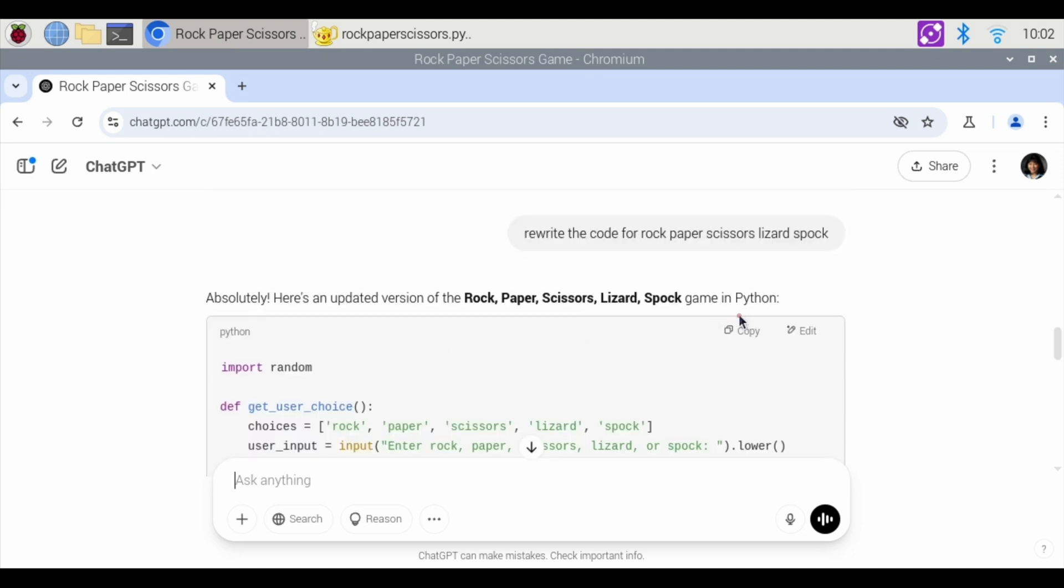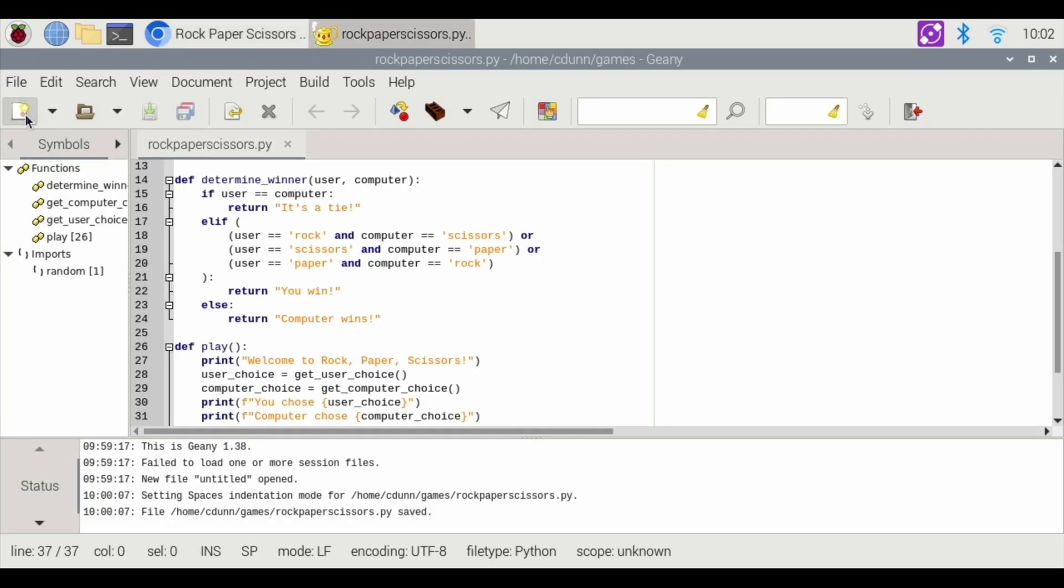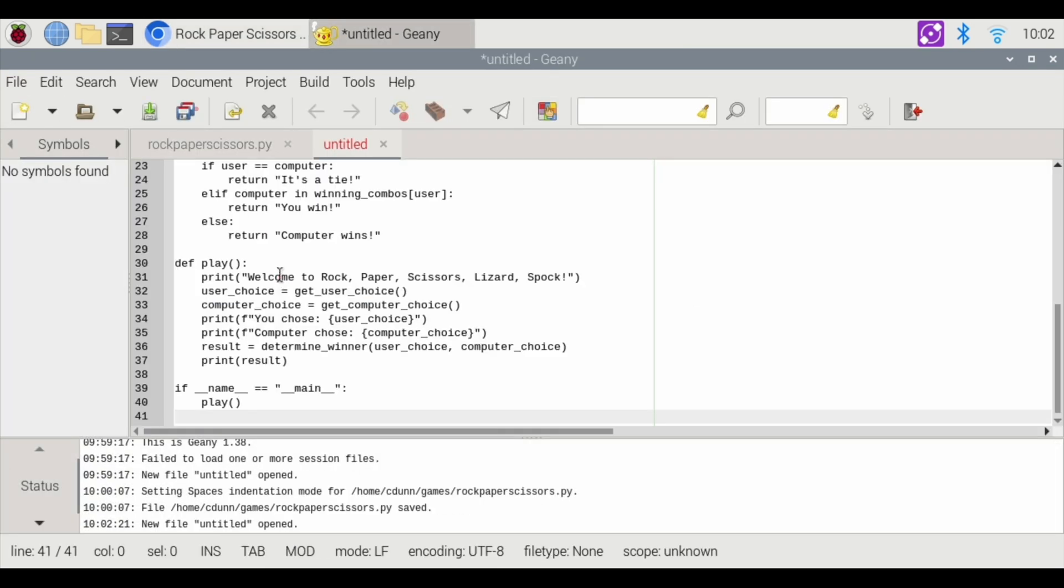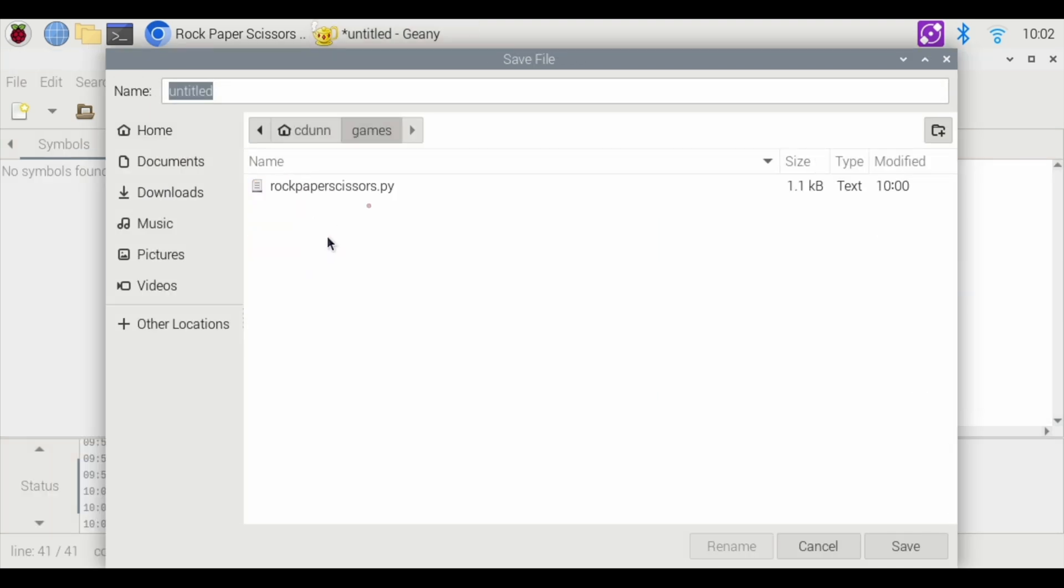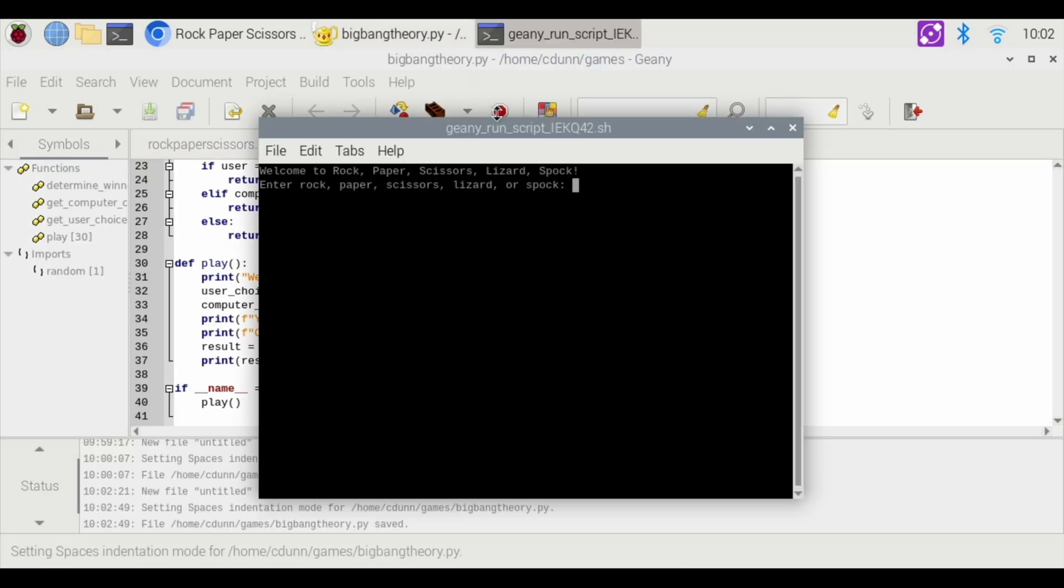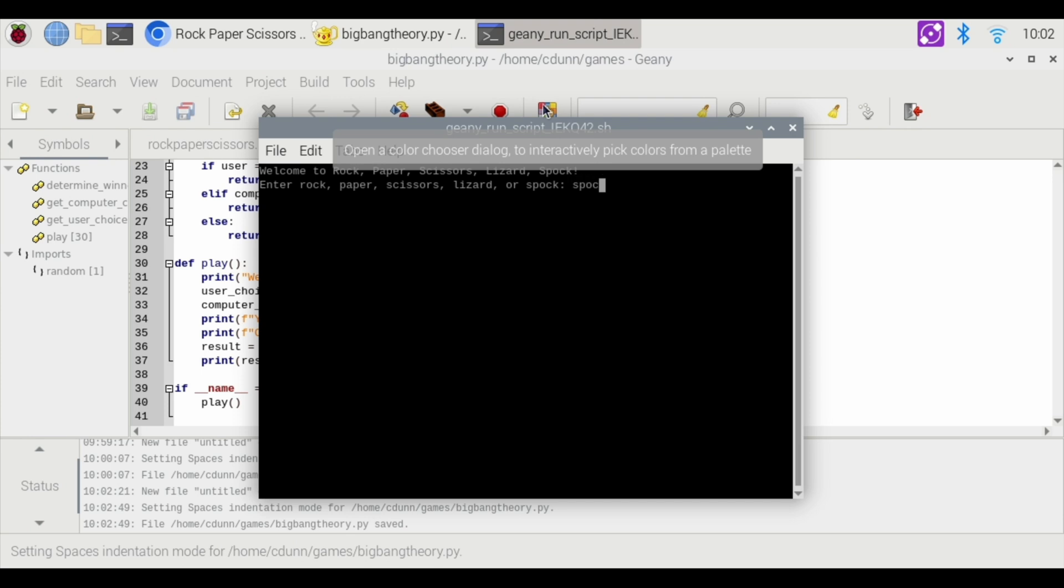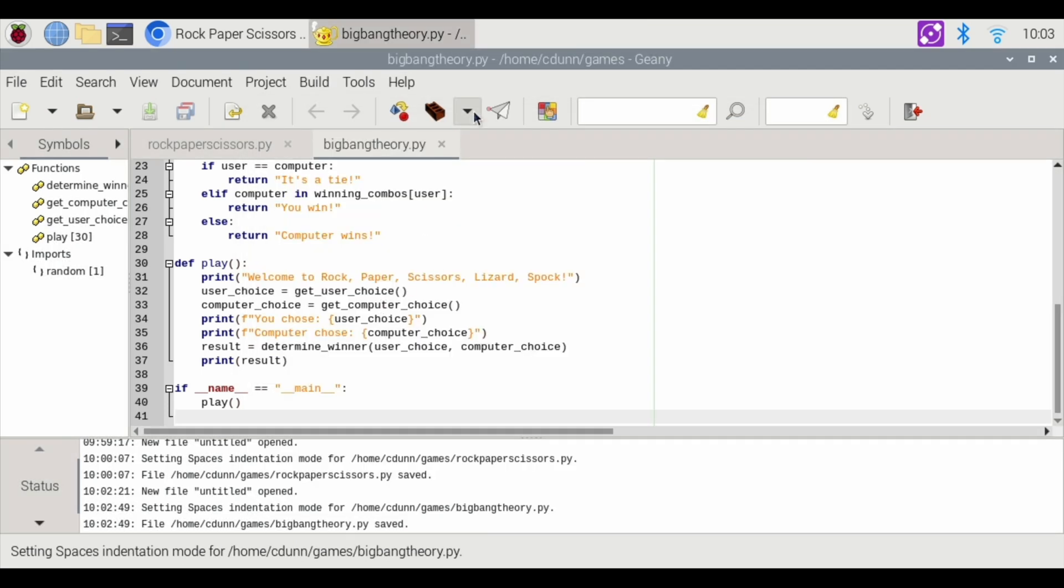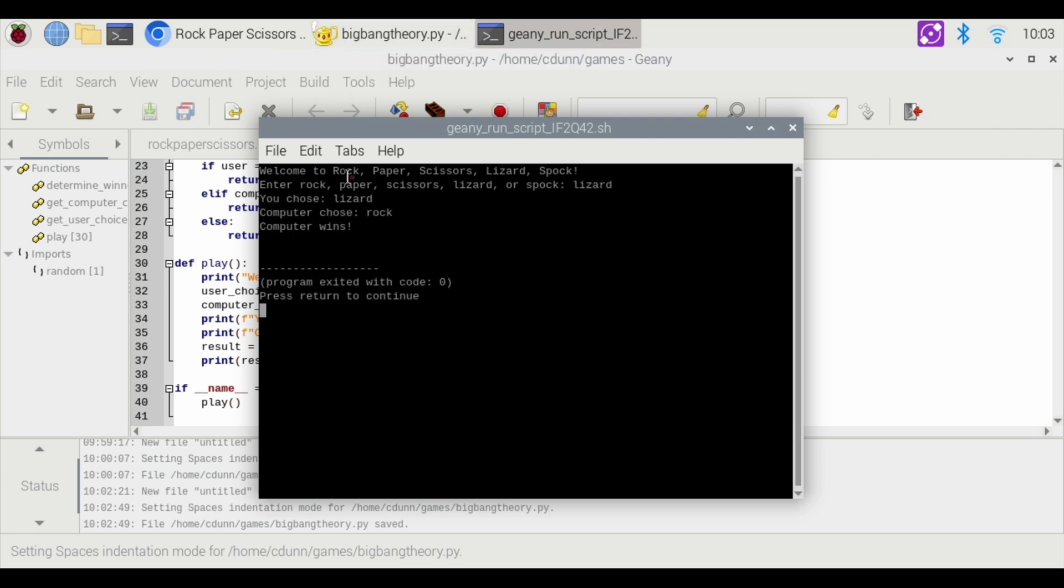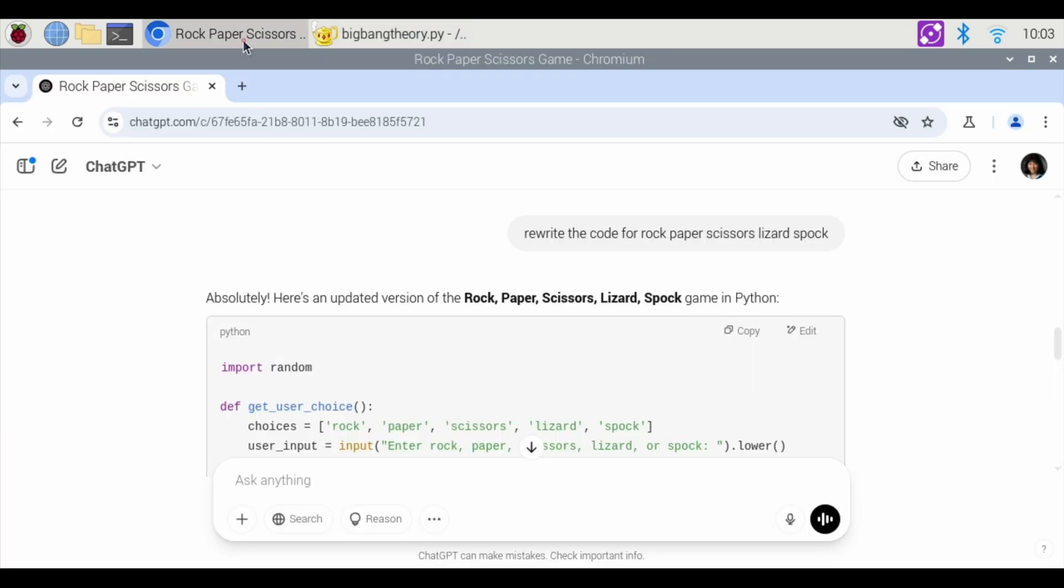Let's go back to copy, and let's do a new right-click and paste that code in there. Save it, and we're going to put this in our games folder. I'm going to name this Big Bang Theory.py. Save, and then we're going to hit play. I'm going to choose Spock, and it's a tie. The computer also chose Spock. Let's play this again. I'm going to choose lizard, and the computer chose rock, and rock beats lizard, so I lost. And that is the first game with two variations where ChatGPT coded the entire game for me.